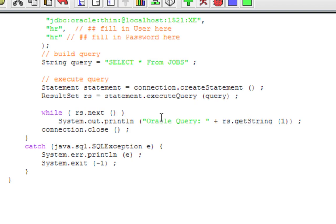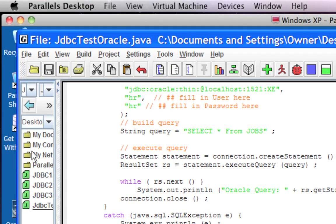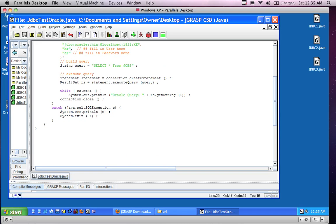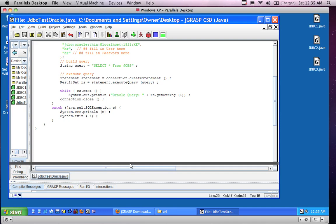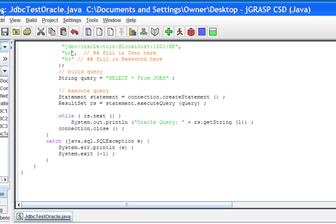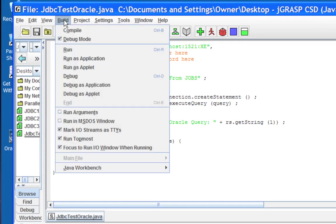That query will give us a list of everything inside the jobs table, which is one of the tables inside the HR sample database. This will give us our query results after it executes. I'll go through the syntax in the next video, but for the purposes of this video we're just making sure that the database connection is actually working.